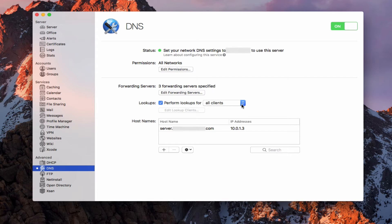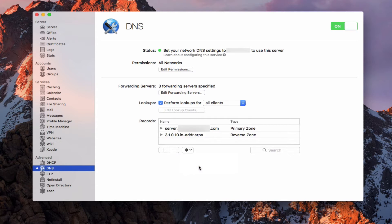Down here you'll notice it says host names, and I've got my host name — server.example.com — pointing to my private IP address, set up just the way server did it when we first set up the server initially. If I hit show all records, you'll notice it's created a primary zone and a reverse zone. The primary zone points to a particular IP address — my local IP, 10.0.1.3 — and in reverse, 10.0.1.3 also points to my server name. The reverse zone is a double-check — it checks forward and reverse to make sure everything is working properly.